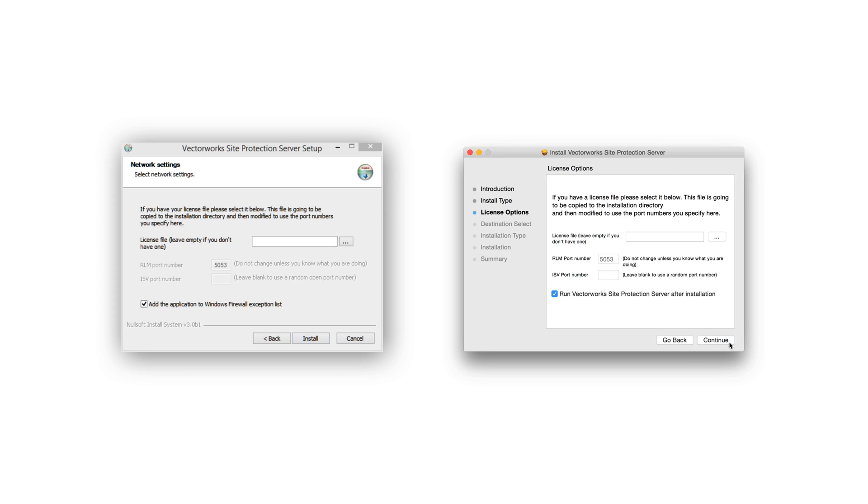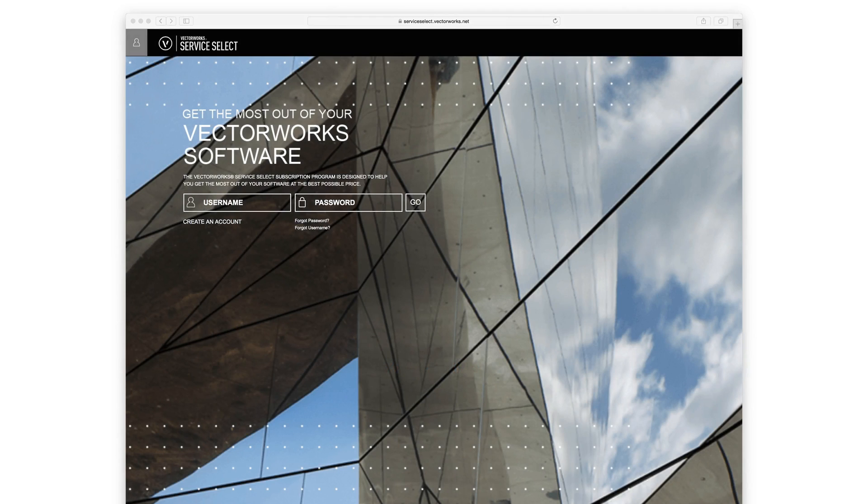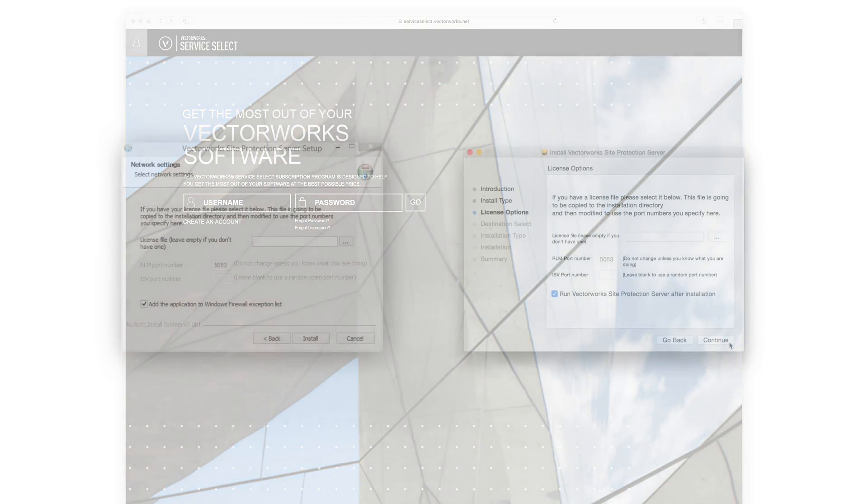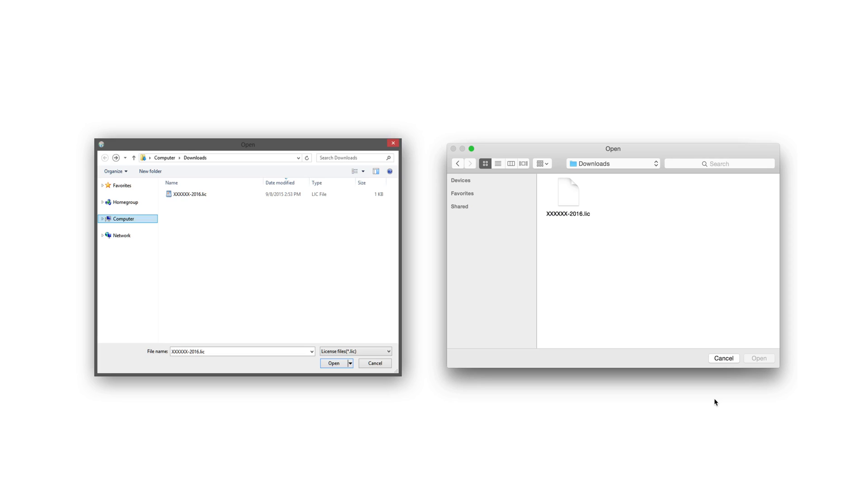Now we need the license file. When you received your Vectorworks 2016 serial number, you should have also received a license file for your Vectorworks 2016 Site Protection license. This file will end with .lic. If you are a Vectorworks Service Select customer, you can also download a copy of your Vectorworks license file from the Vectorworks Service Select portal. Click on this button and navigate to the license file.